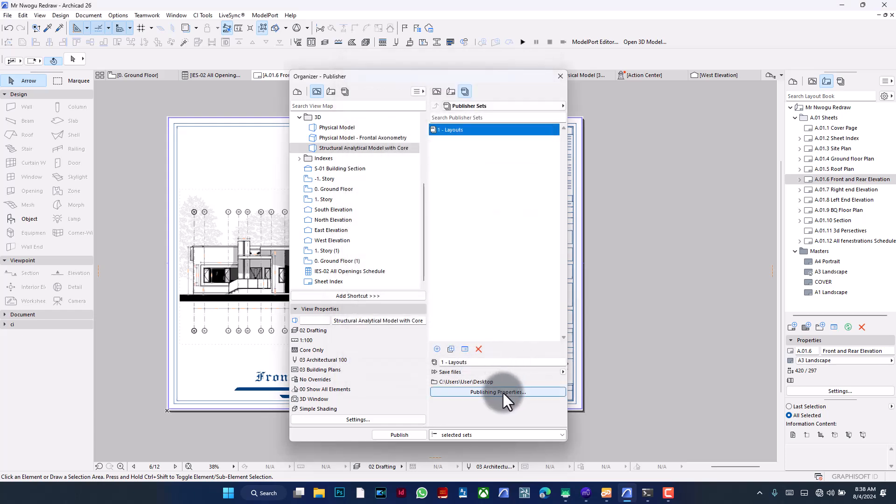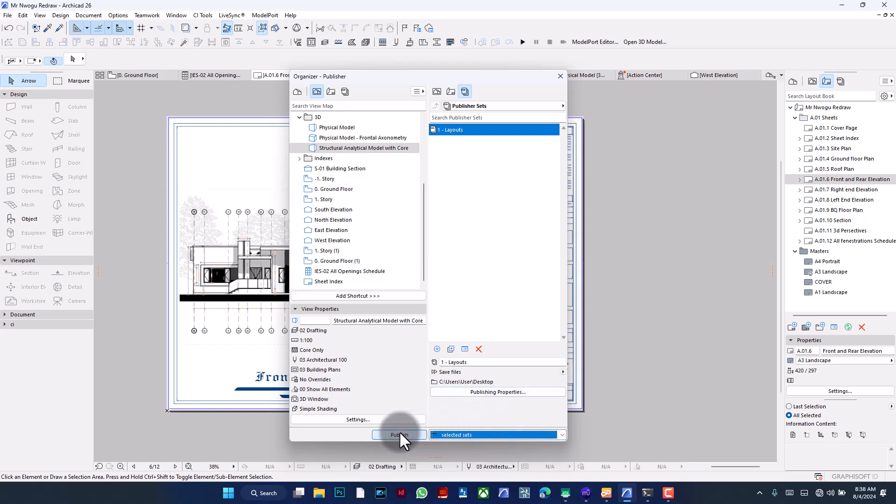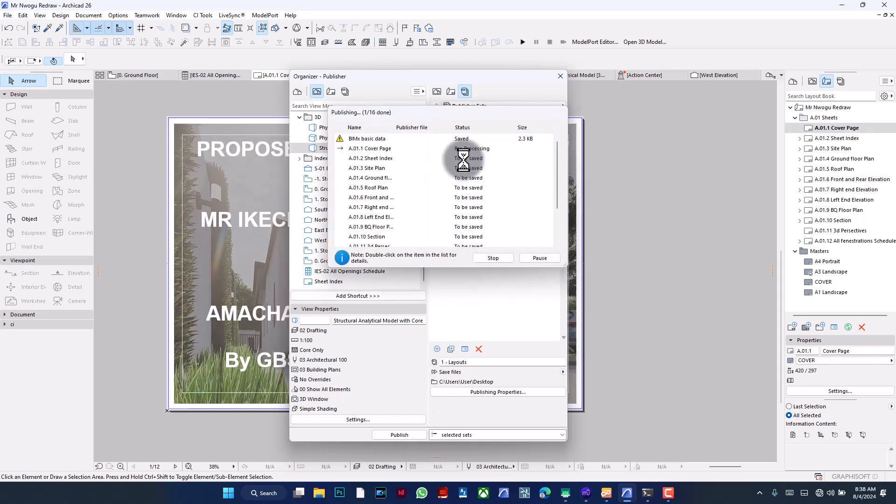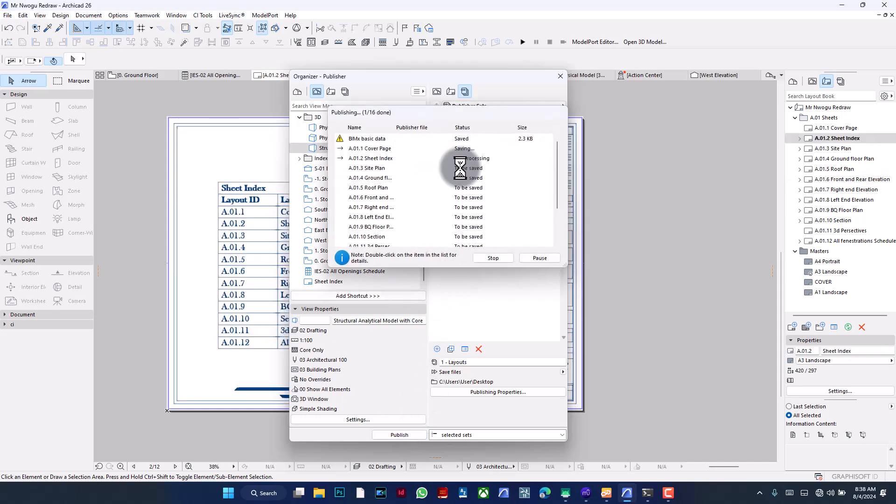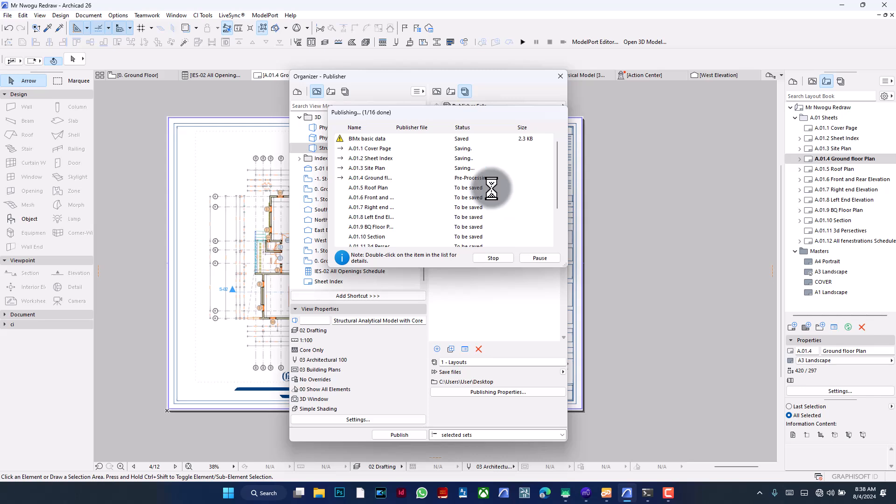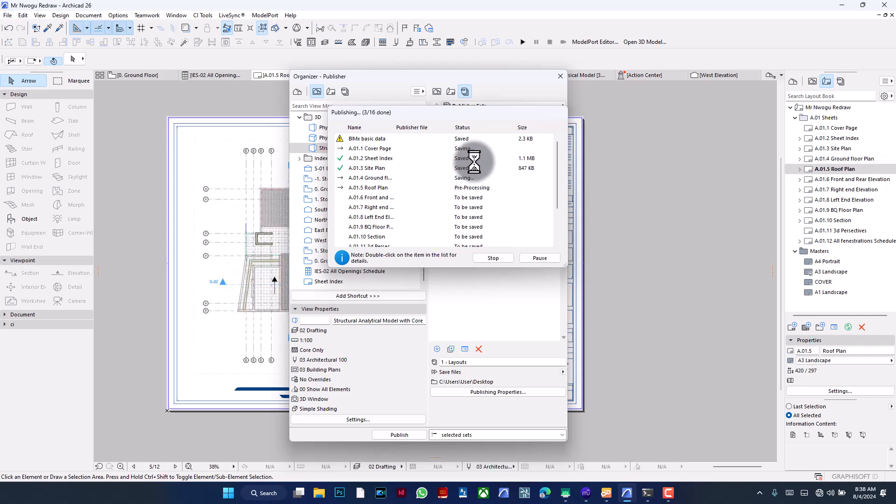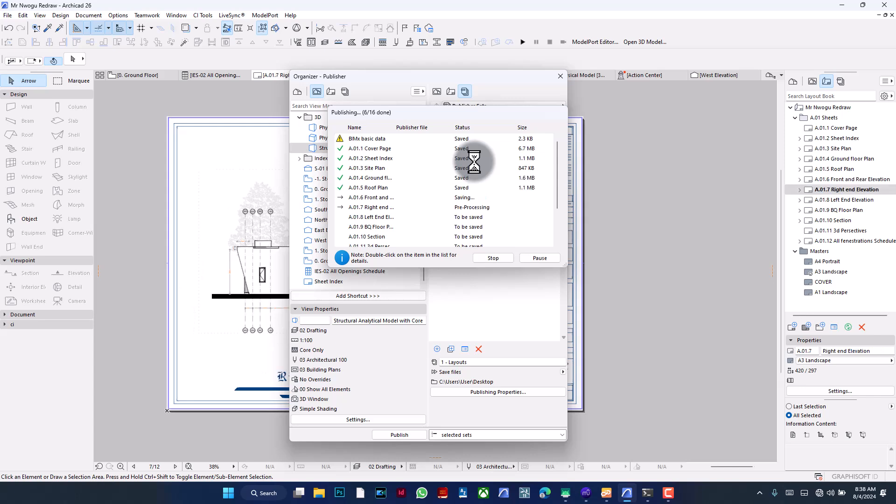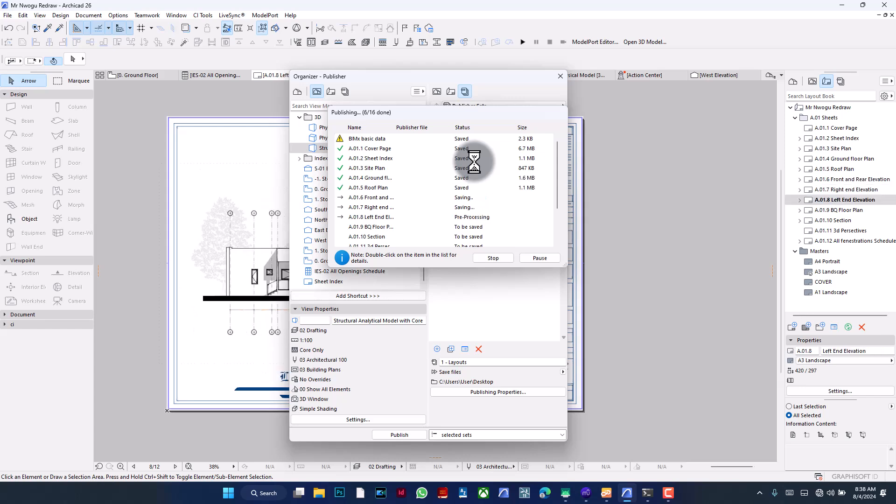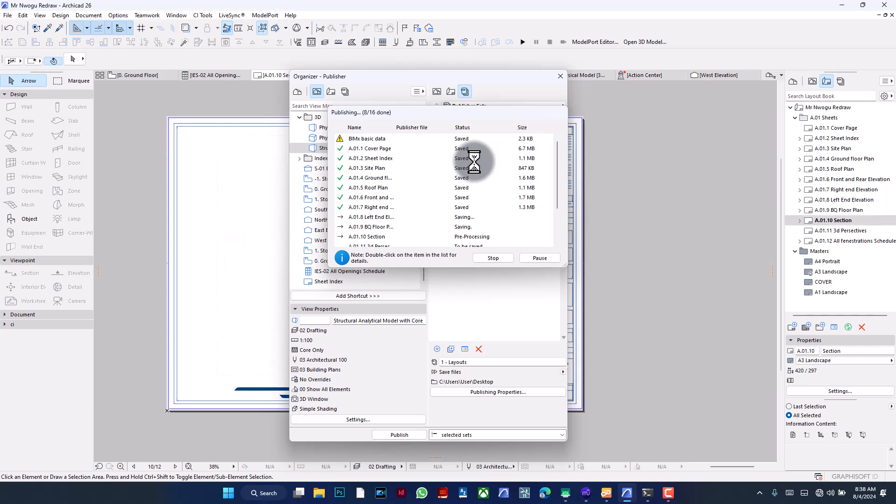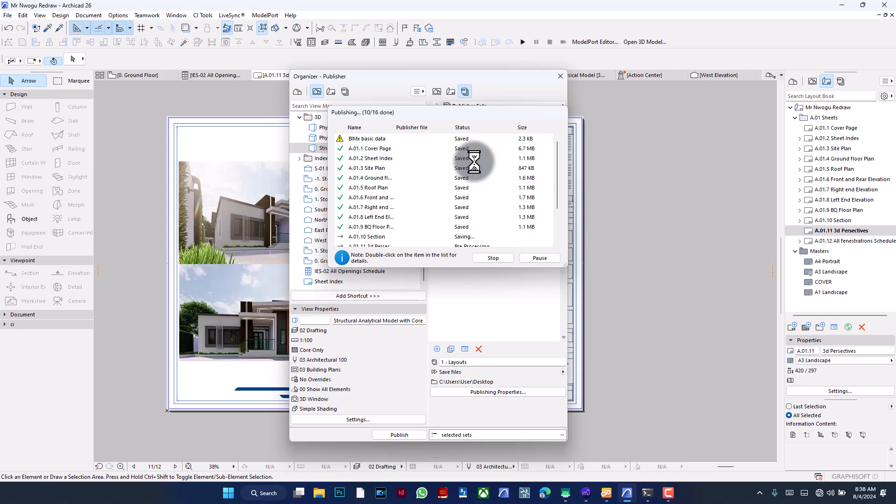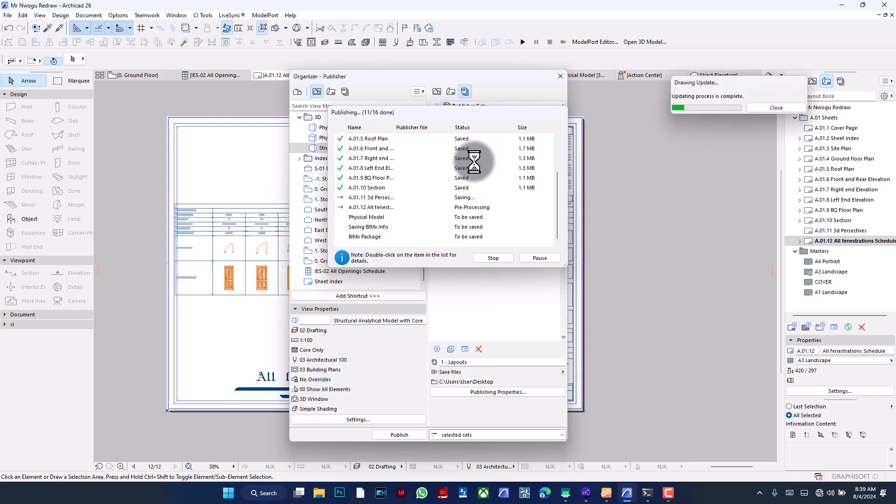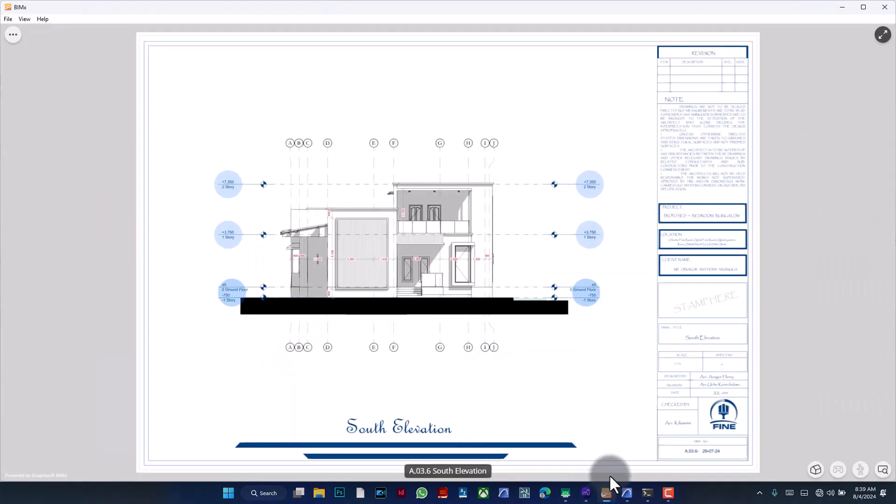Once you have this, you say okay—what you did was the publishing property—and then what you want to publish is the selected set. So once you do that, you click on Publish and then you see that it starts processing all of these. For the main sheets they really take time. The one sheet you need to be bothered about, it's not really a sheet, it's that 3D window because ArchiCAD has to do the job of converting what it has on the 3D window into a format that BIMx is able to read and hyperlink.